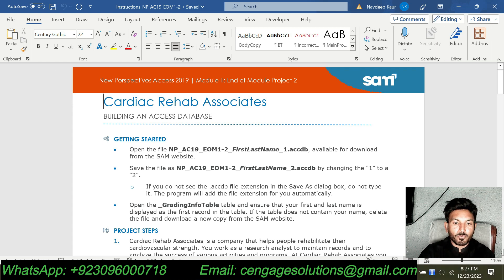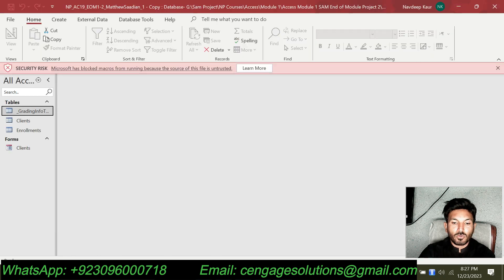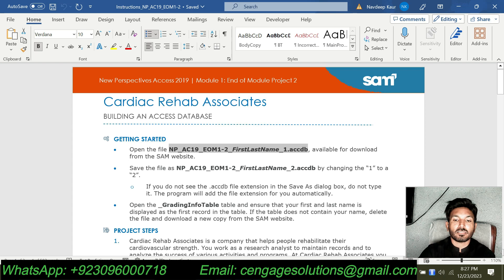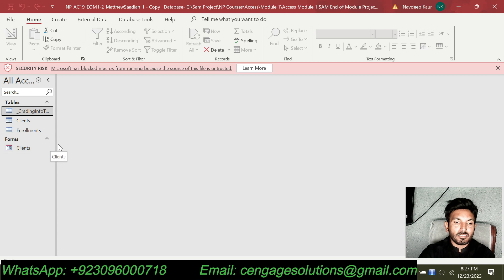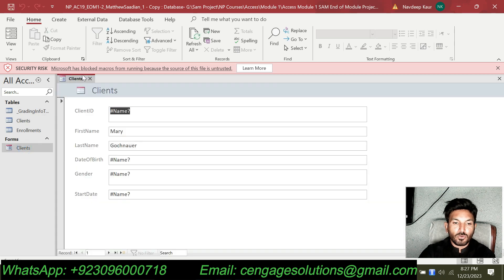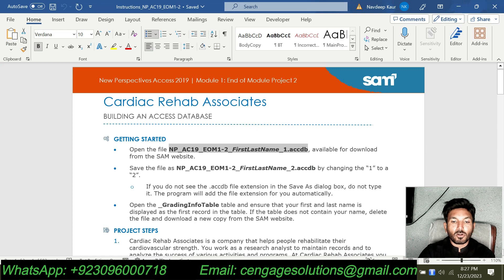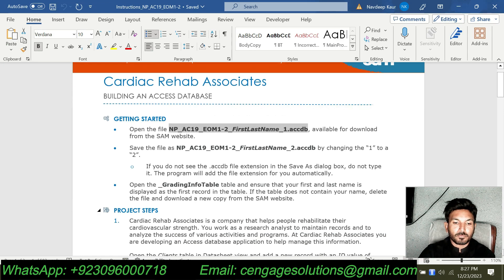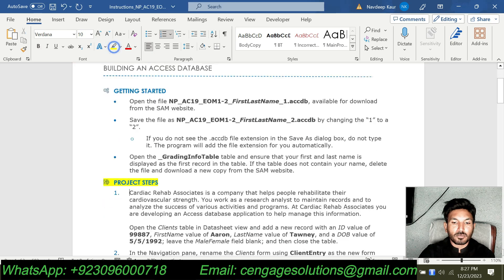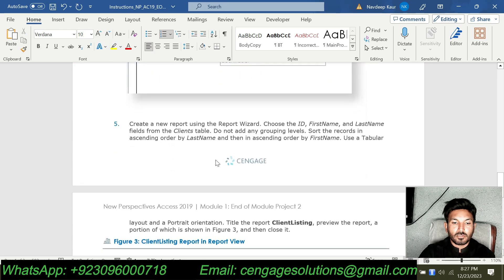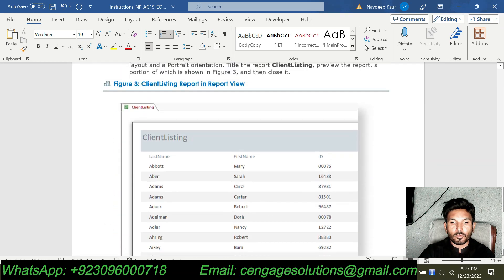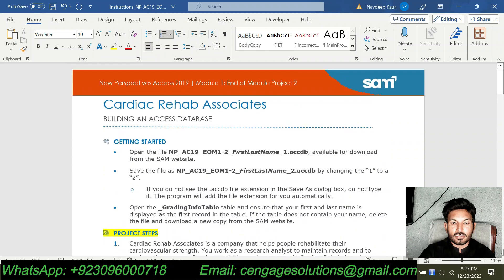Getting started with the assignment, we are supposed to open this Access database file, which you can download from your Cengage or School Dashboard. I have already downloaded this one and we will apply all the instruction steps to complete this file for submission. The total number of steps to solve in this assignment are 8.